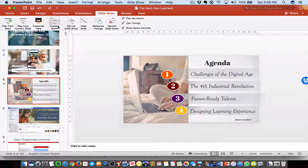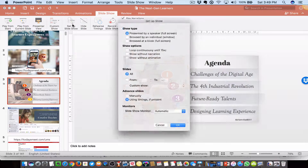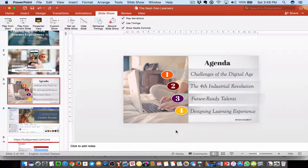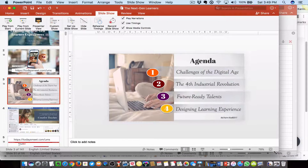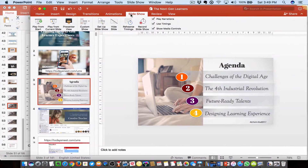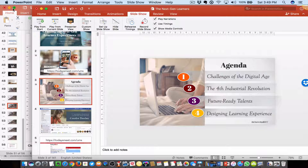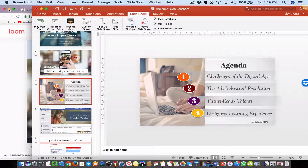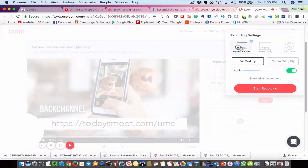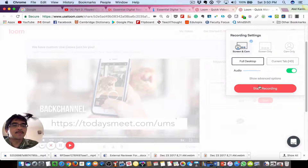Click setup slideshow and set it to browse by an individual window, then click OK. We can adjust the PowerPoint window. Let's go back again, start Loom, set everything up, and click start recording.